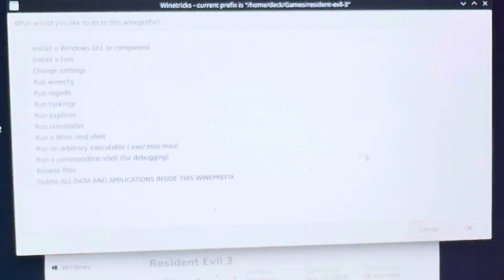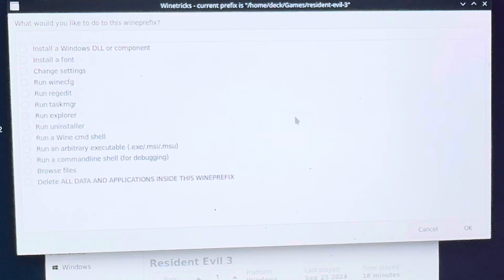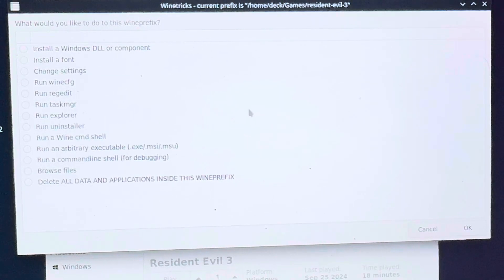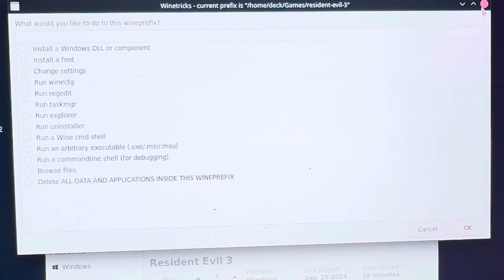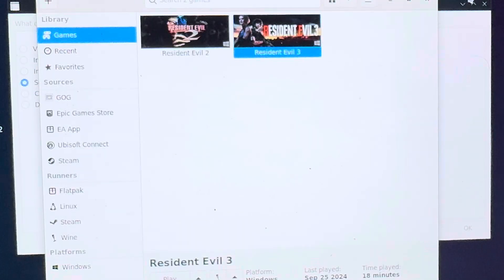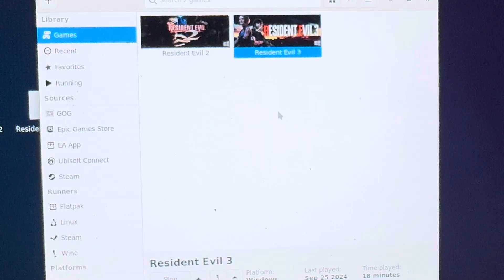It's going to install all the needed files, so just sit back and let it do its thing. When the Winetricks pop-up appears again, that means everything is completely installed and you're good to go. Just cancel out of there and now you can run the game.